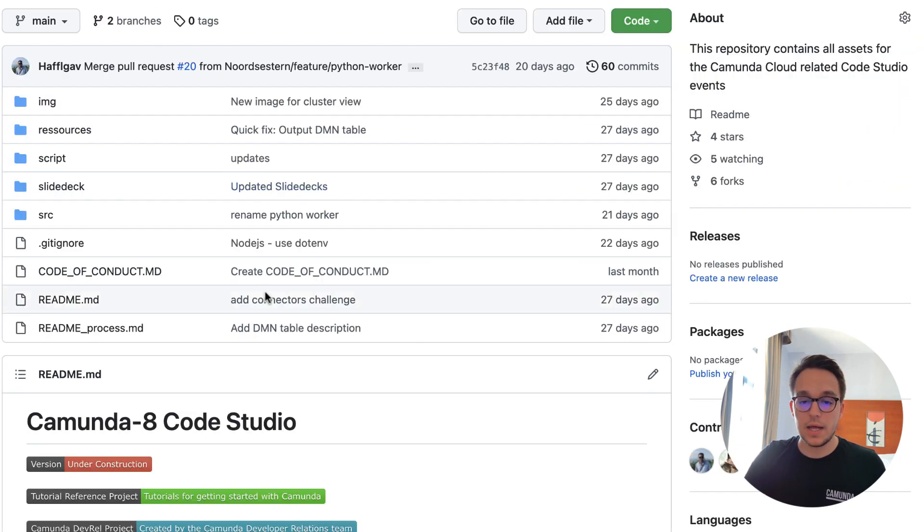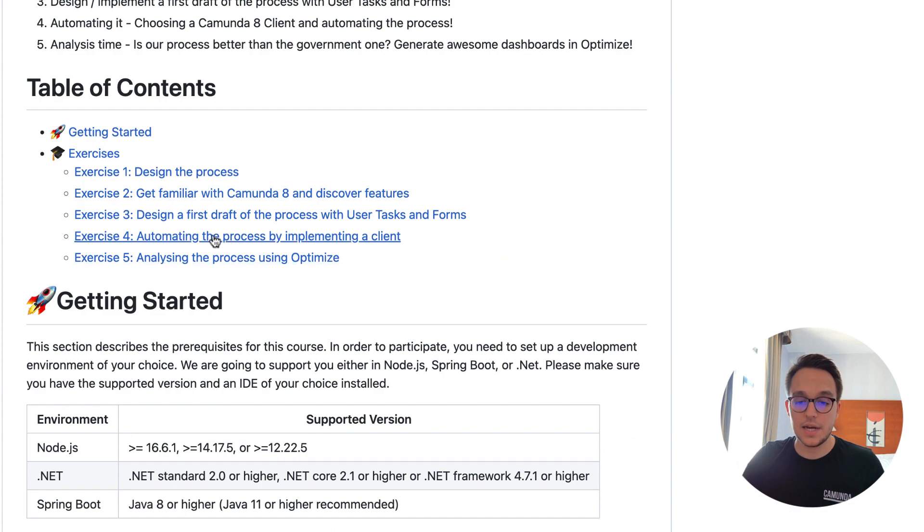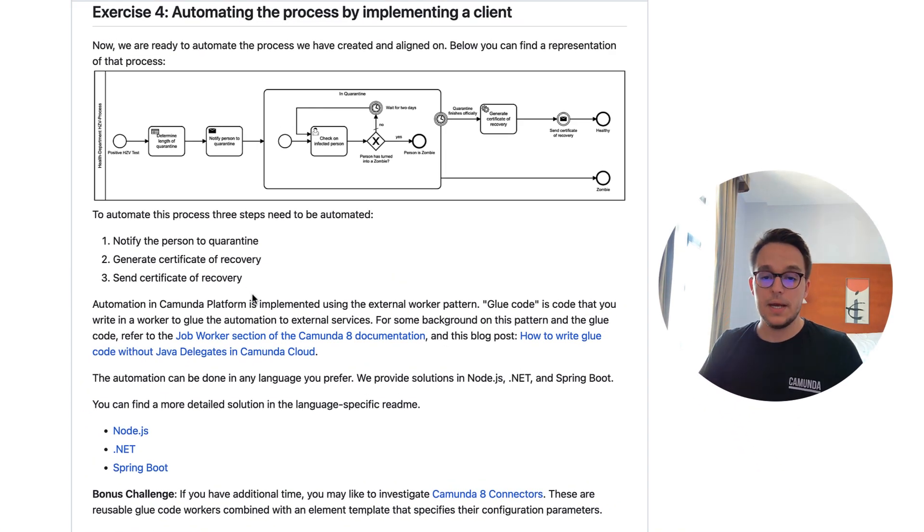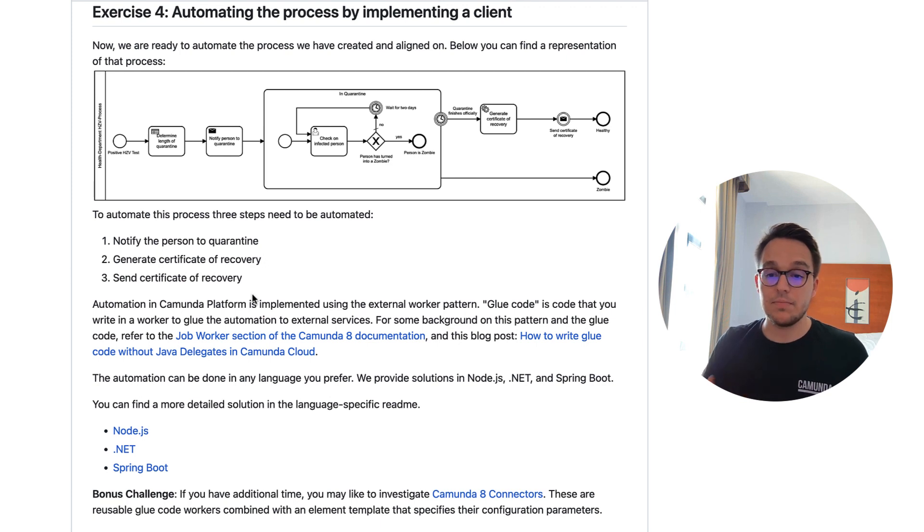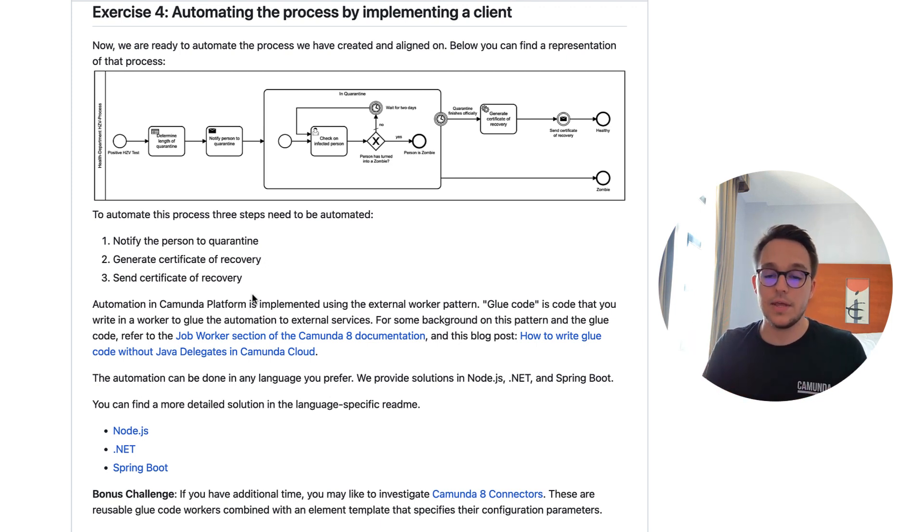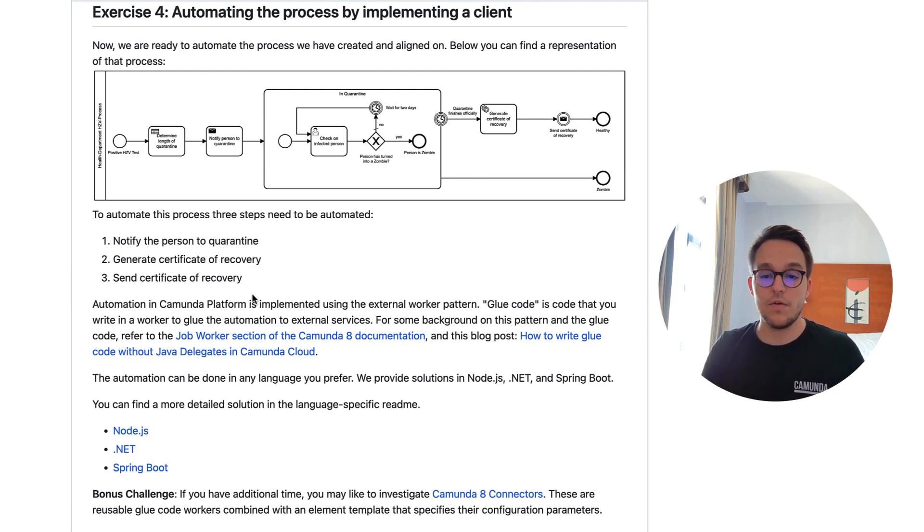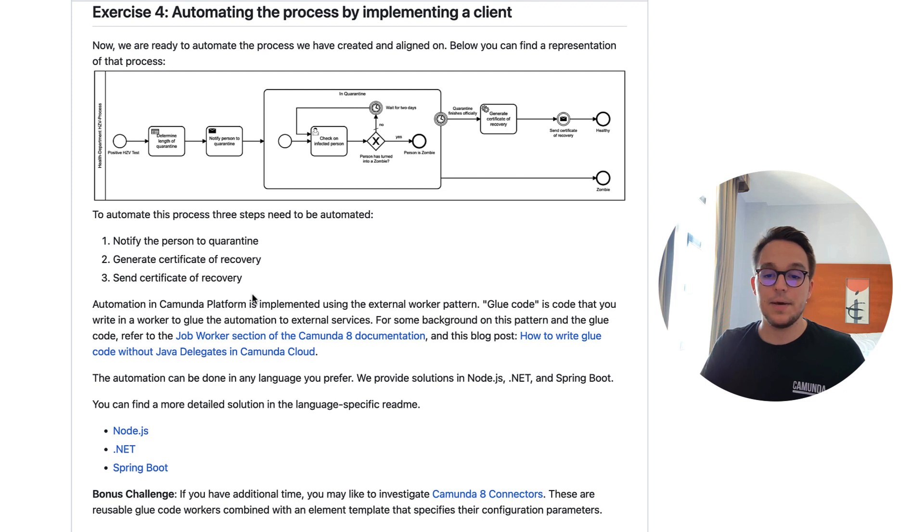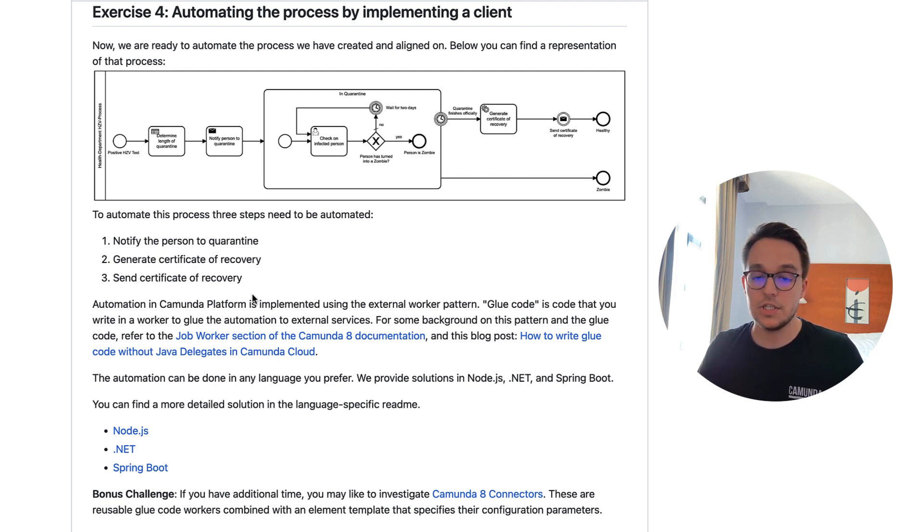So let's check out what the exercise four is all about. In total, it tells us to really automate this process with the three steps which really require the automation. First of all, we want to notify the person to quarantine. Next up, we want to automate the generation of the certificate of recovery. And last but not least, we need to send the certificate to our patient, to our citizen.